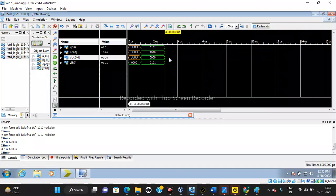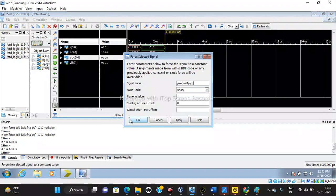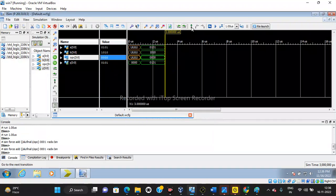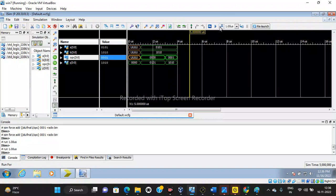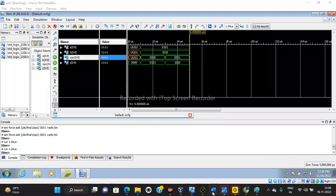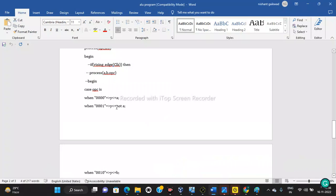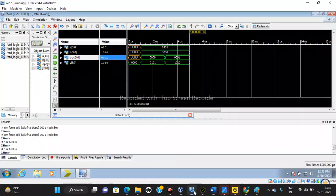Now applying the next case. Force constant - we select select line 001. Apply. A and B values remain the same. Run for the specified time. You can see the result. Mode is 001. For select line 001, the operation is y equals NOT A. You can see: for 0 we have got 1, for 1 we have got 0, for 0 we have got 1, and for 1 we get 0. We have got the correct result.